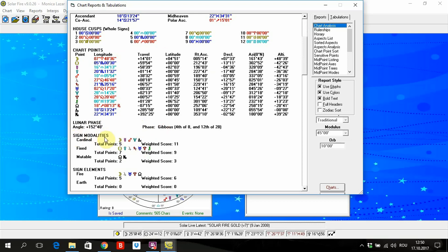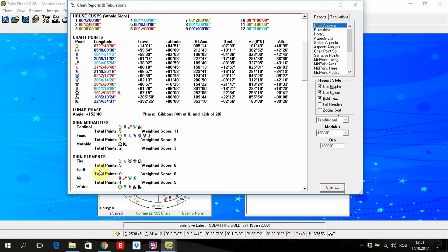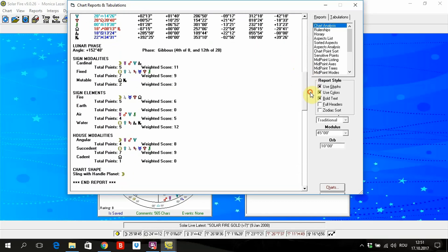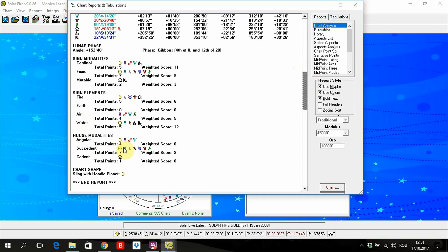Sign modalities mean modes, actually. Cardinal, fixed, or mutable. Sign elements: fire, earth, air, and water. House modalities. It means how many planets or points are placed in these kind of houses, right?